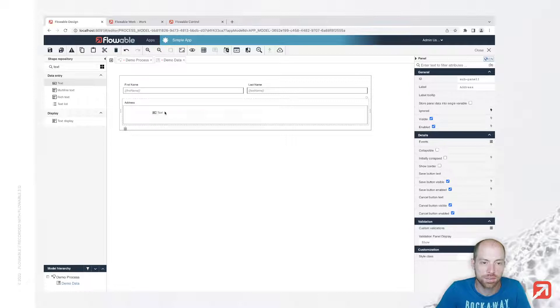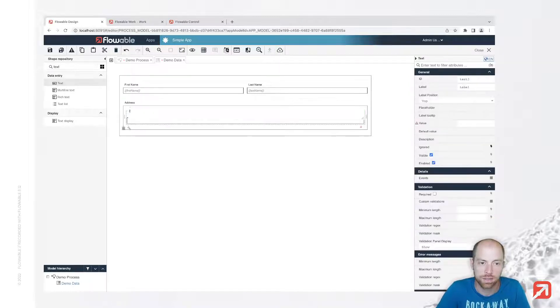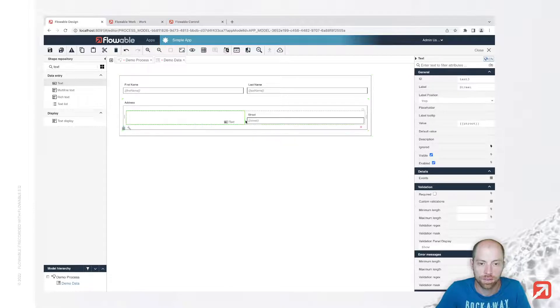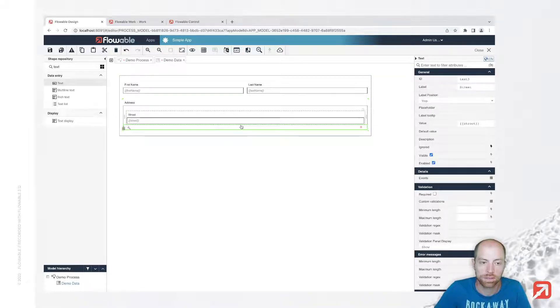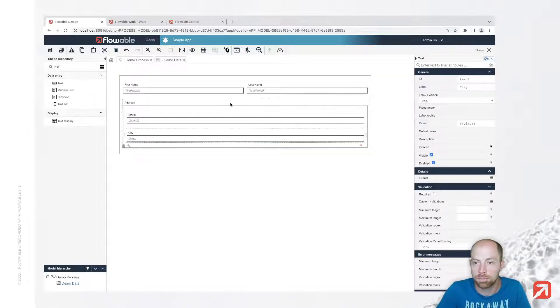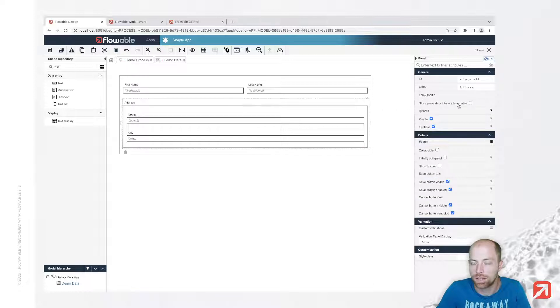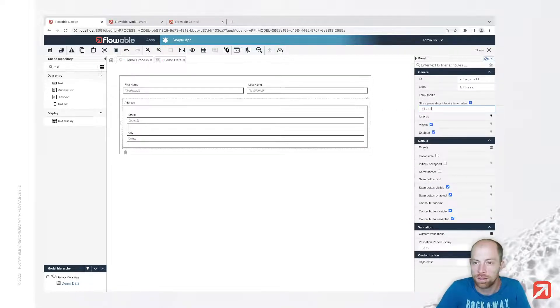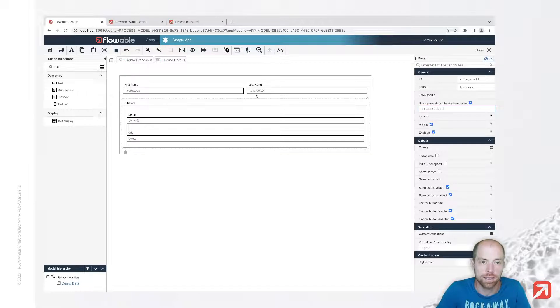Another few text fields like street and city. Now when we select that panel we can go ahead and store that in a single variable and then we have the variable address.